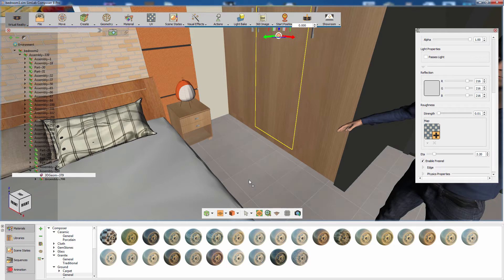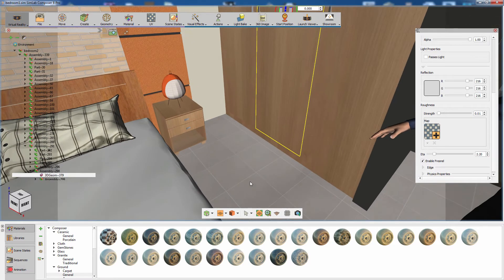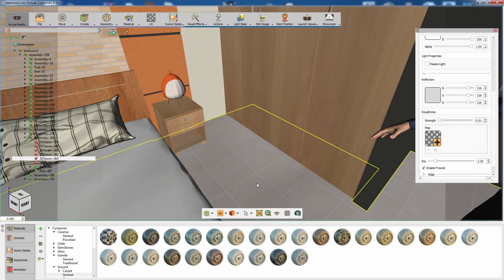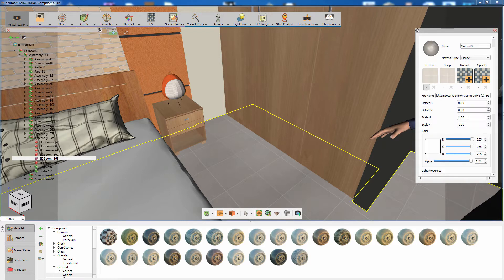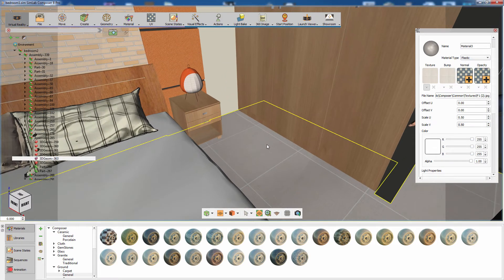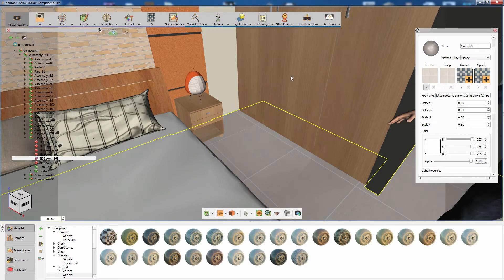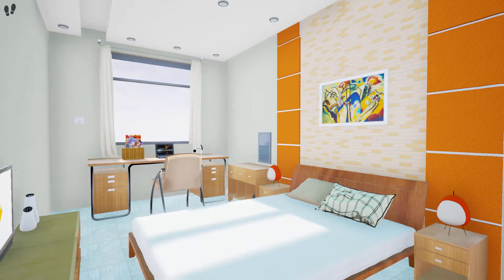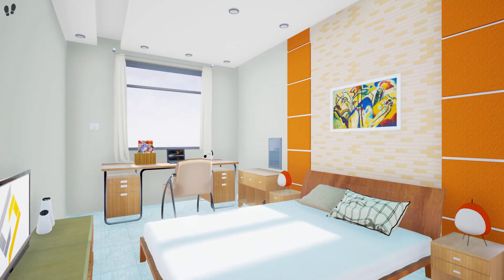Keep in mind that you can import additional models to the scene or use the models provided in the Simlab Composer library. Once you're satisfied with the scene, run the desktop viewer to test out the result.